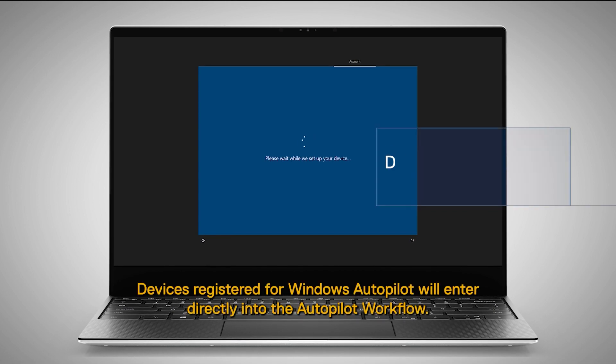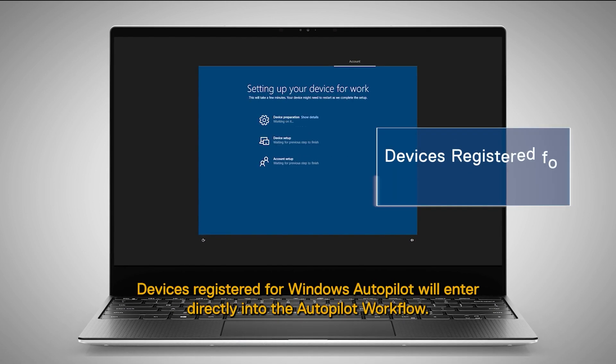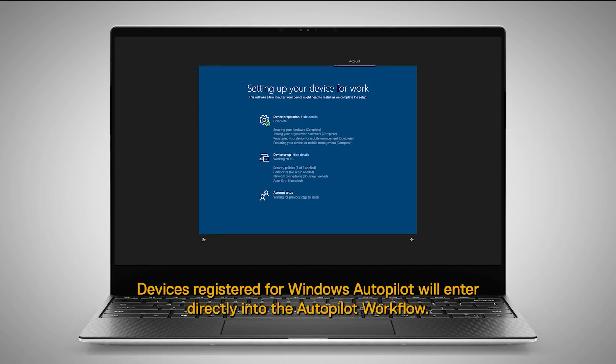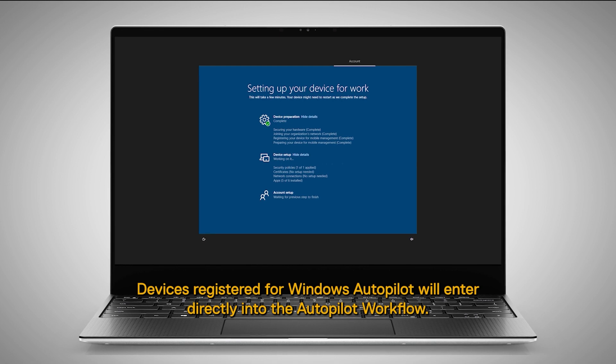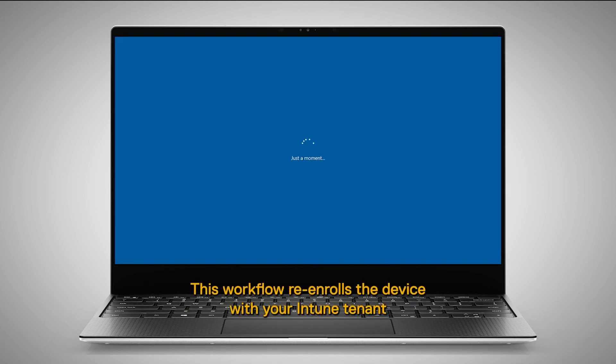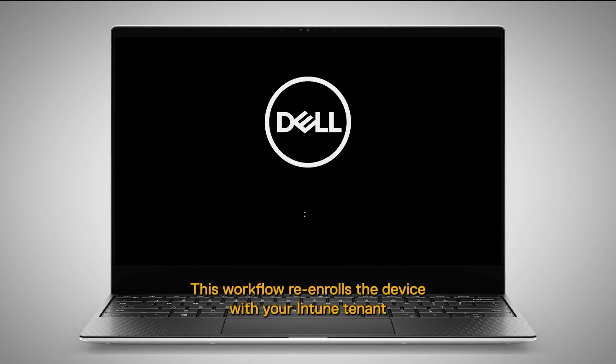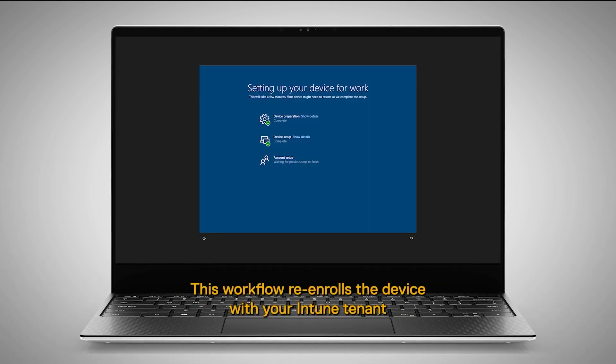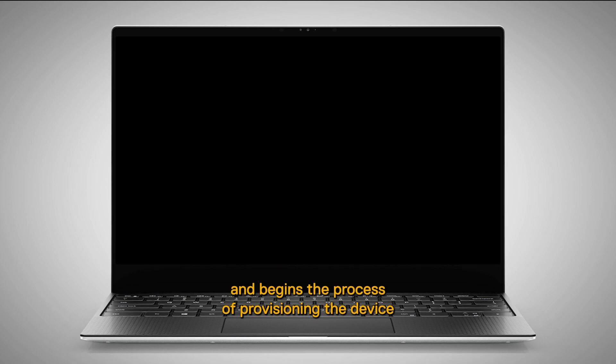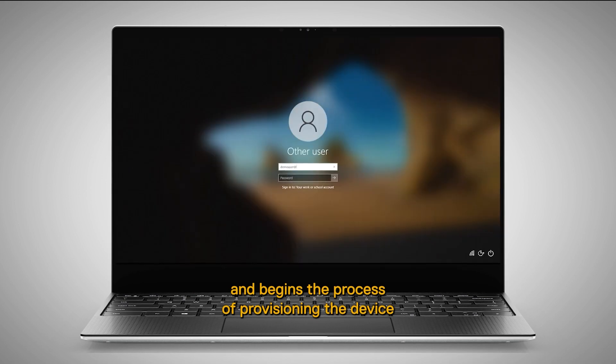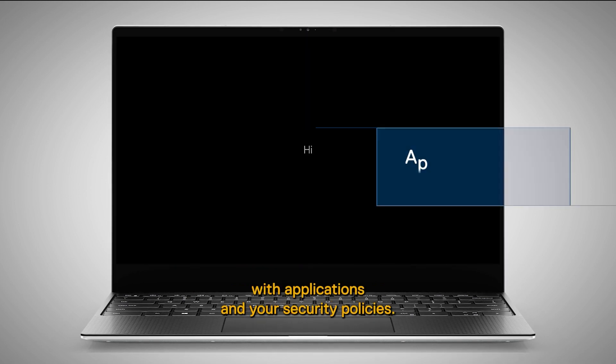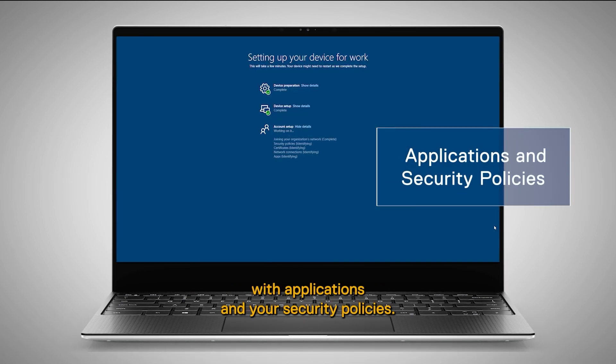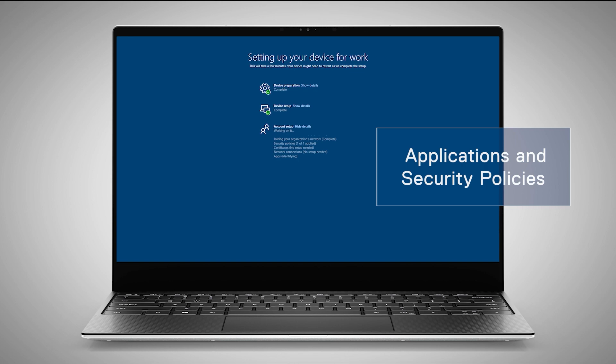Devices registered for Windows Autopilot will enter directly into the Autopilot workflow. This workflow re-enrolls the device with your Intune tenant and begins the process of provisioning the device with applications and your security policies.